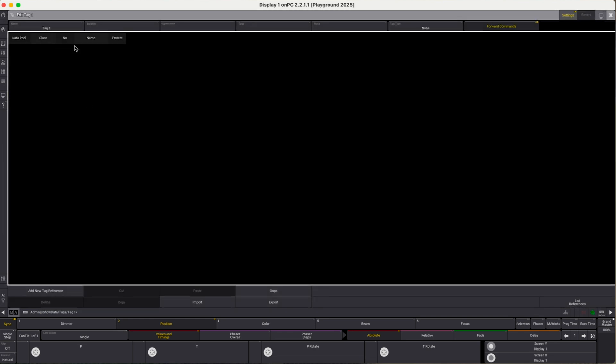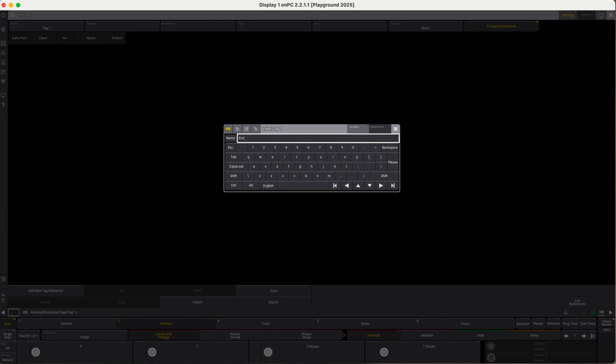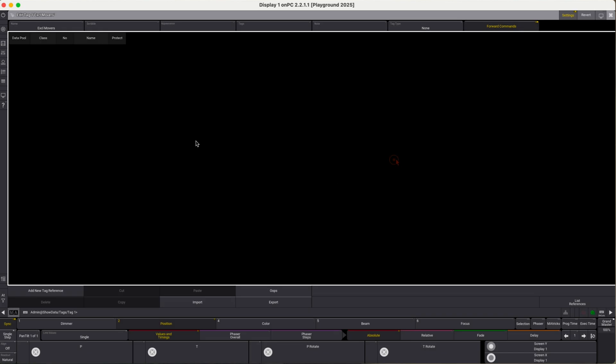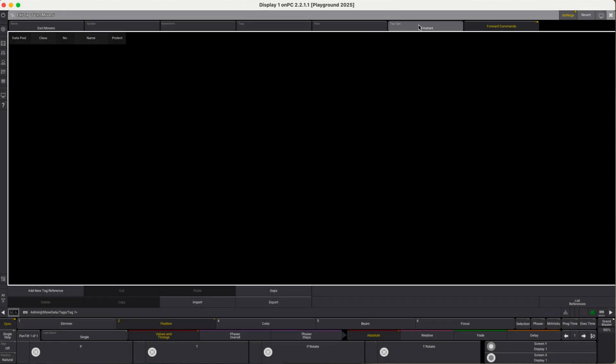Now we're going to add a tag. We call this tag exclusive movers. Our idea here is that we assign this tag to all position sequences which we want to run exclusively. In other words, if I invoke a sequence which has been tagged with exclusive movers, it should instantly kill all other sequences potentially running that have also been tagged with exclusive movers. What we have to do is change tag type from none to kill instant. This is the key here.